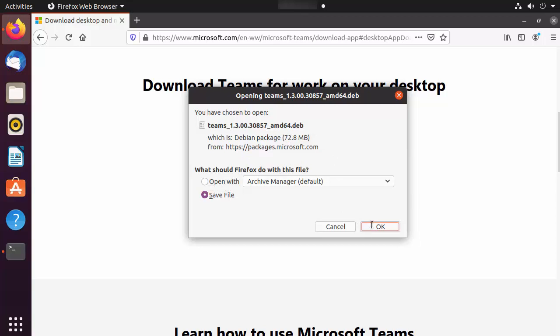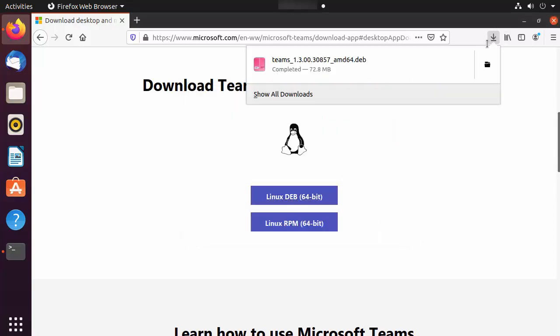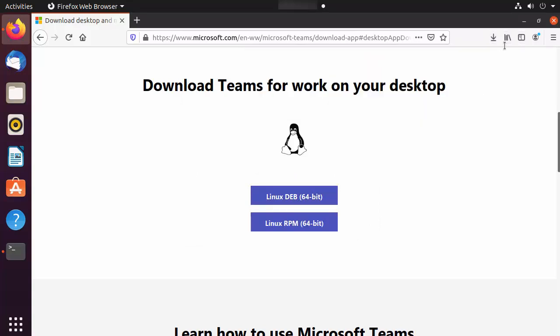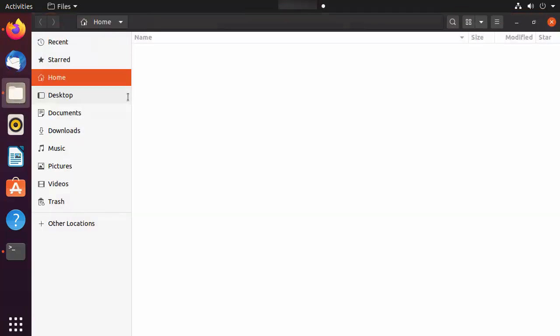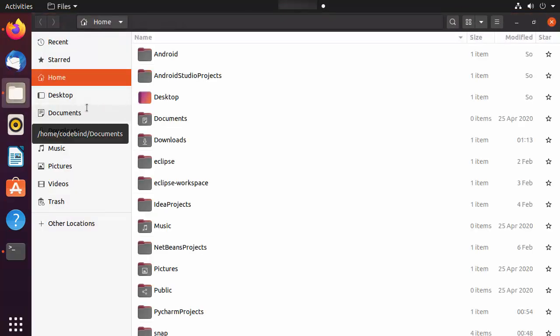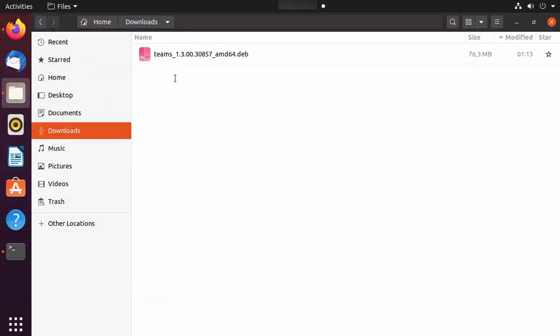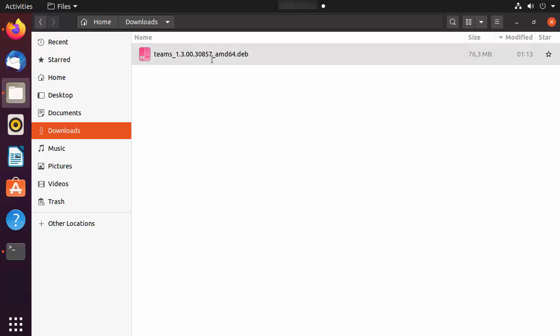Click on Save, and once the file is downloaded you can go to the Downloads directory and then install Microsoft Teams. Let me navigate to the Downloads directory.